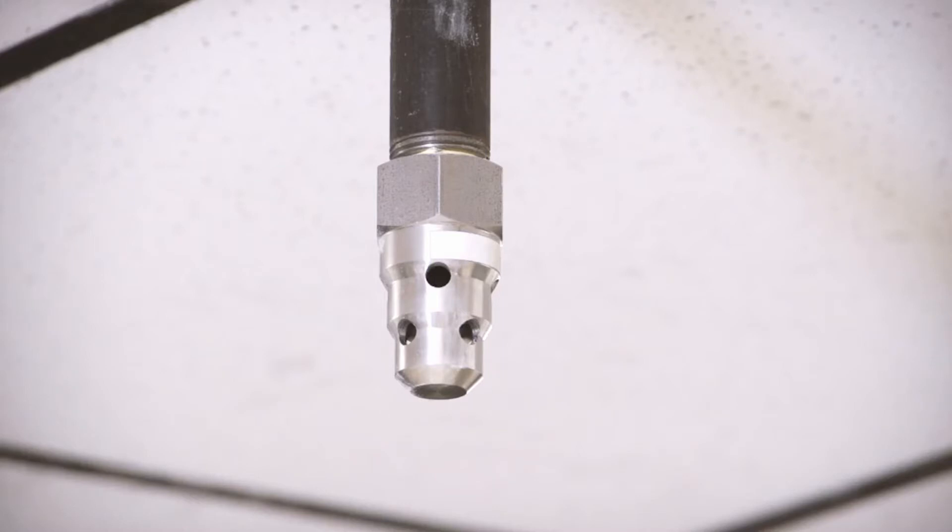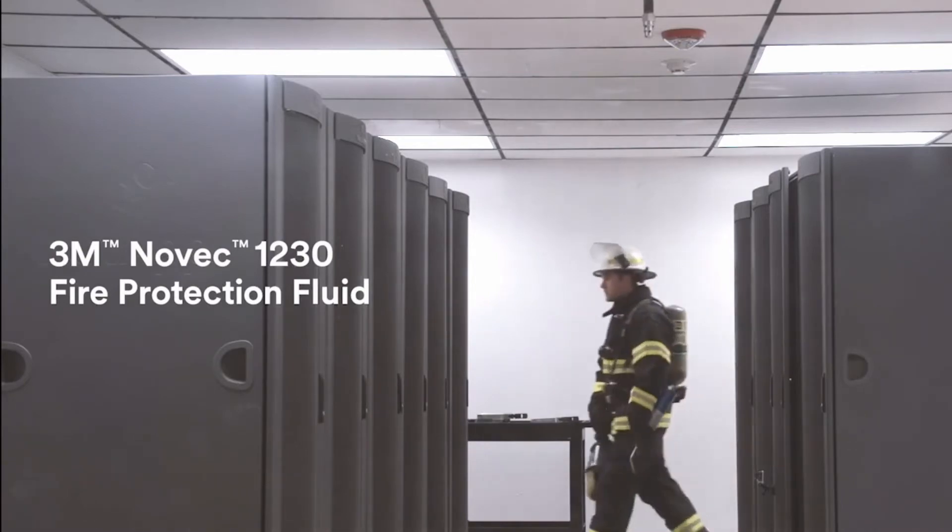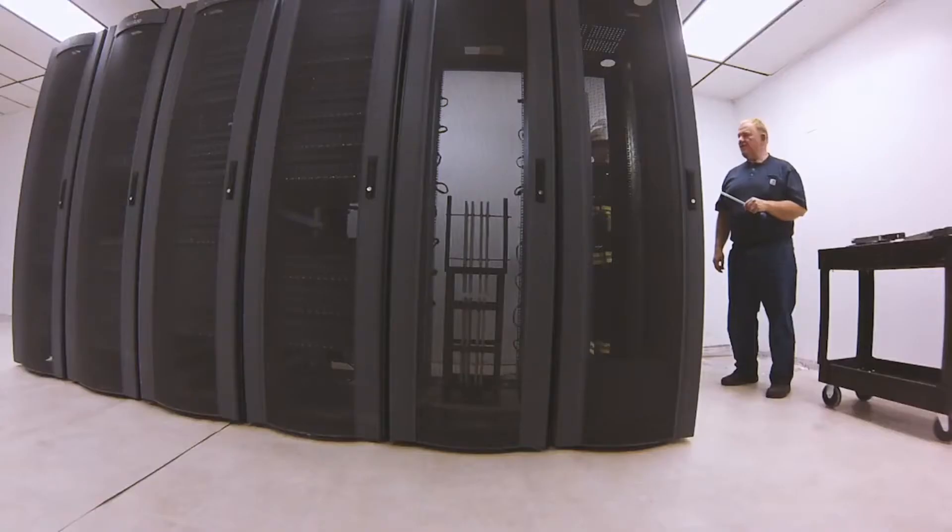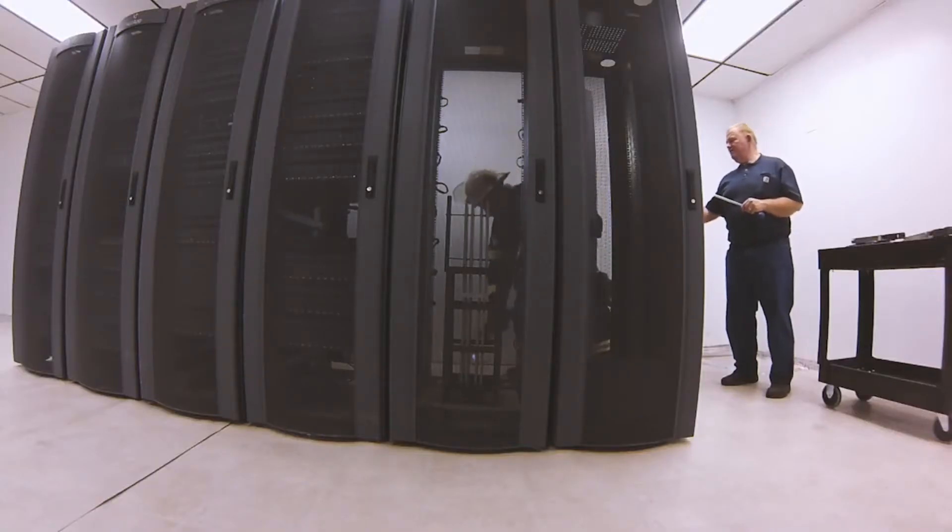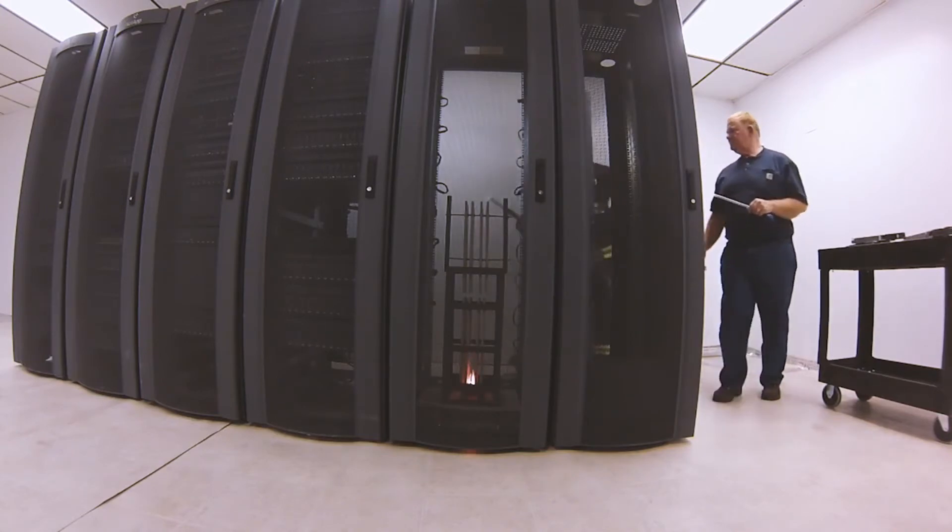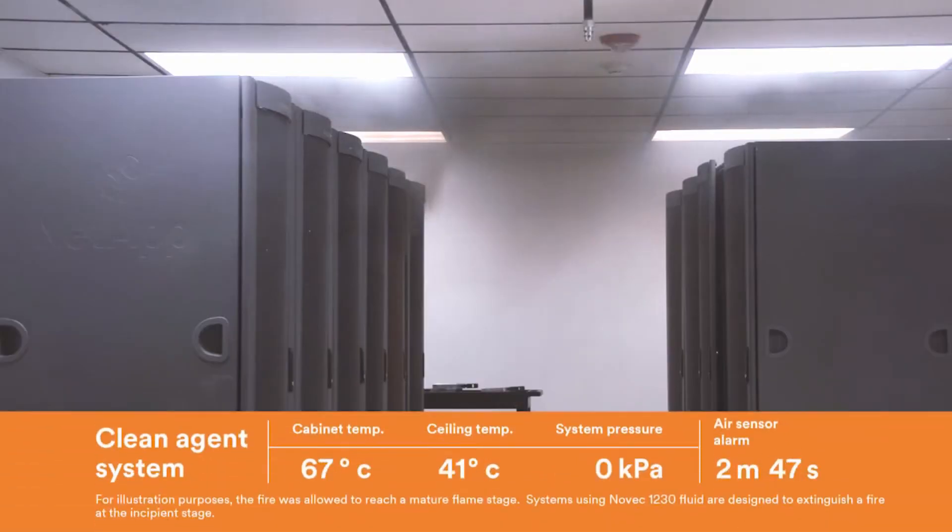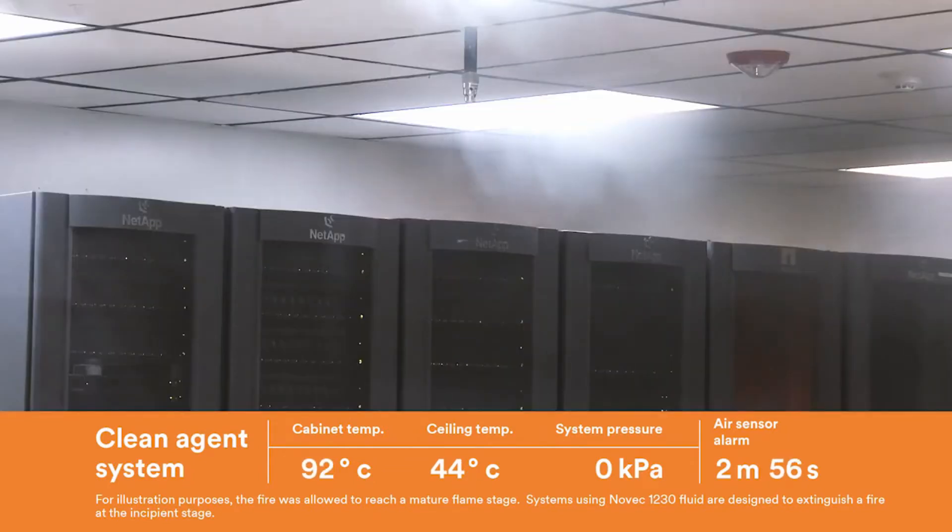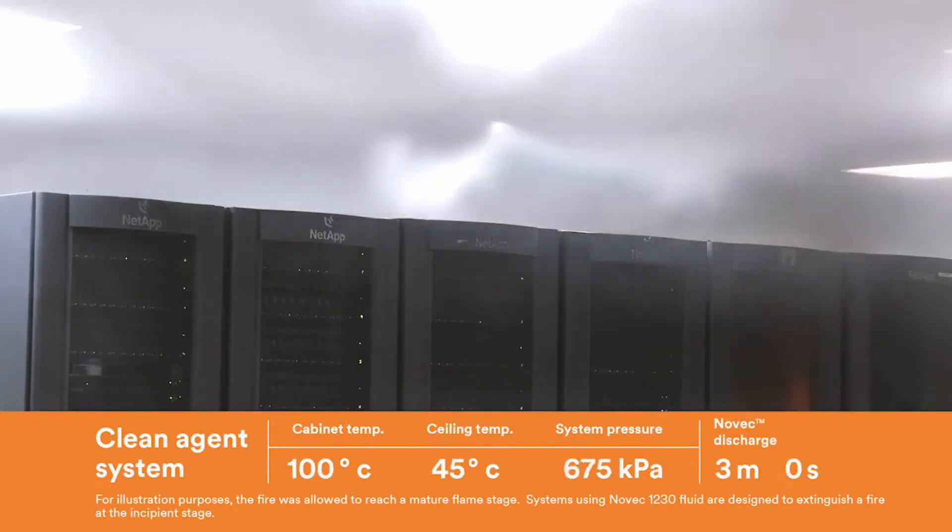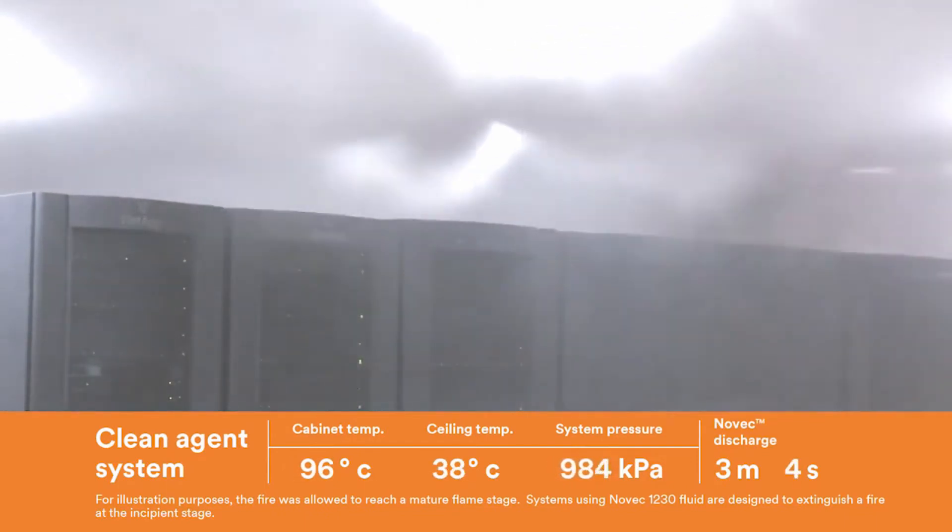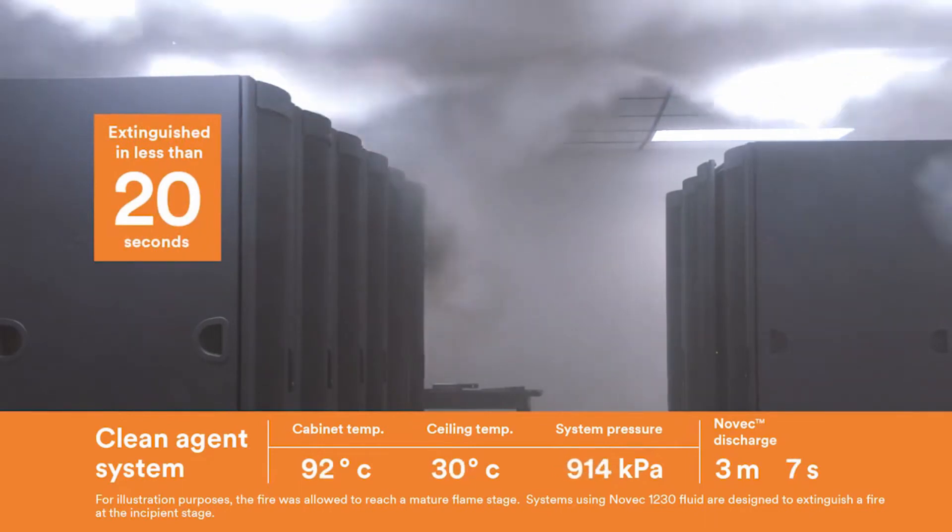A test of the Novec fire protection fluid-based system is run first. To begin the test, a technician ignites sheets of ABS plastic inside an empty server cabinet. As sensors in the ceiling detect smoke and heat from the fire, an alarm is sounded and the countdown to discharge begins. Once the agent is released, it quickly fills the room and penetrates the burning enclosure, extinguishing the fire in less than 20 seconds.